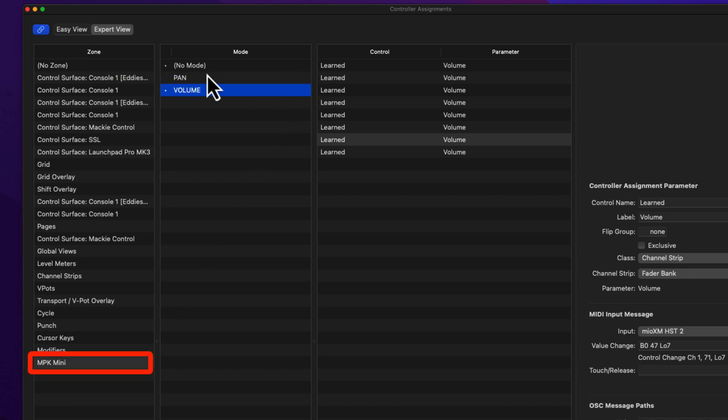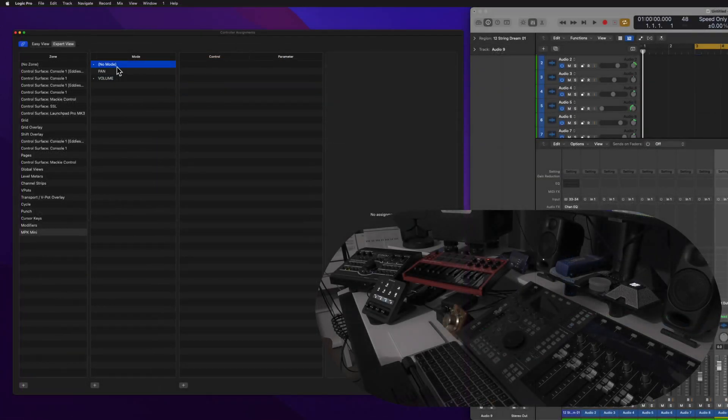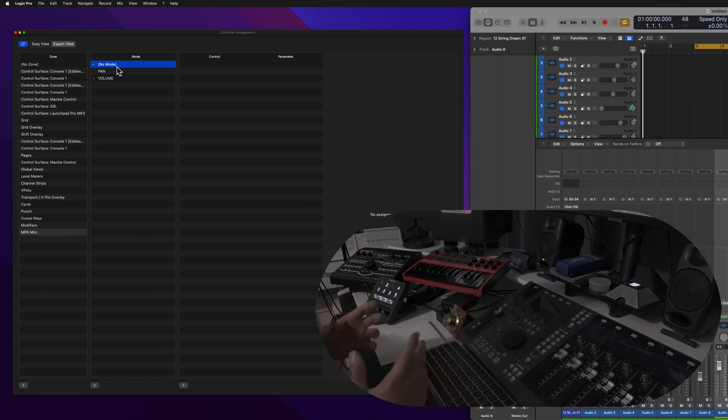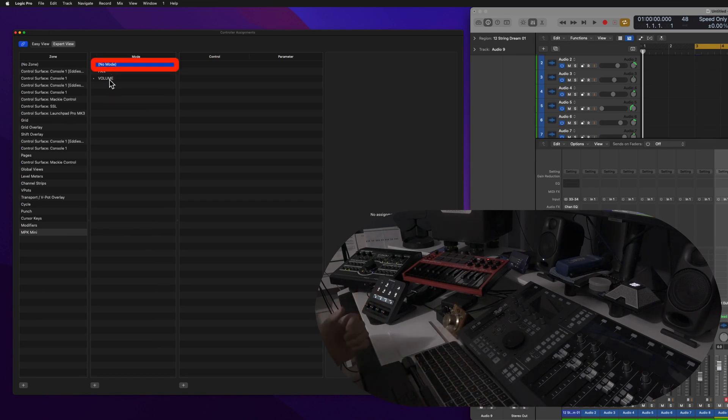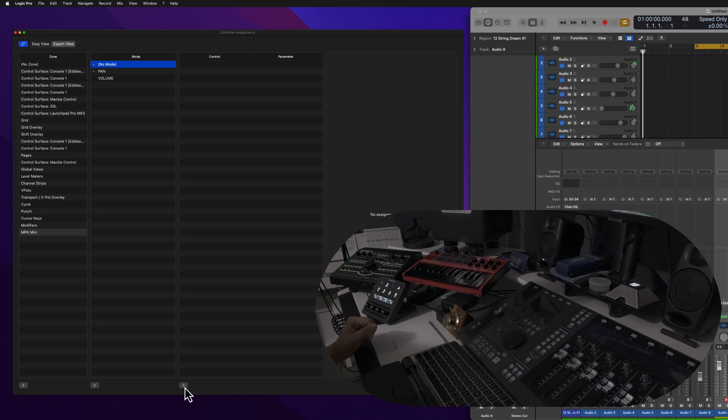And so I'm going to click here to assign a parameter that, regardless of which mode is selected, whether it's Volume or Pan, it's going to work every single time. So I'm going to go ahead and click on this plus button right here.